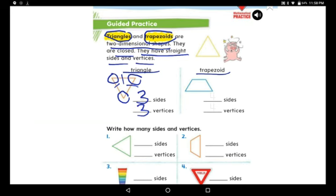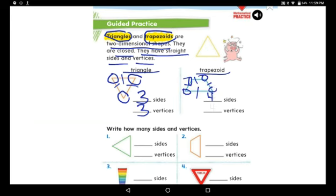How many sides does a trapezoid have? Let's count: one, two, three, four — four sides. Unlike a triangle, it has four sides, just like squares and rectangles. Now let's count the vertices: one, two, three, and four. It has four vertices.